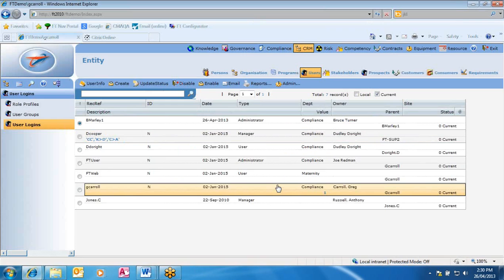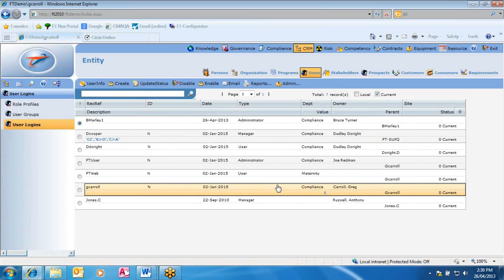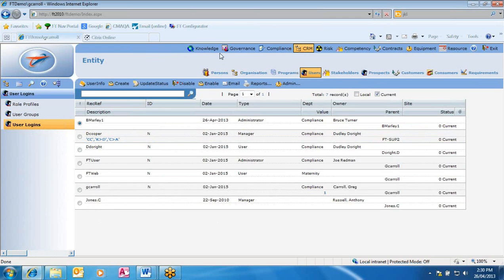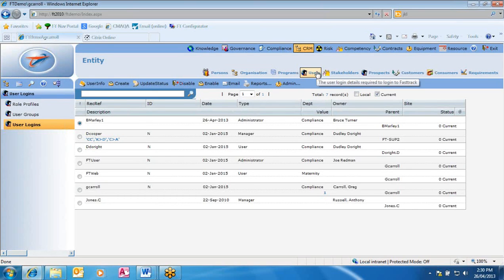We'll now have a look at how we add these people. Remembering our basic navigation — we have our module menu, our function menu, and our library menu. The first thing we're going to do is take that three-step process: create a person, attach it to a position, and give it a user.